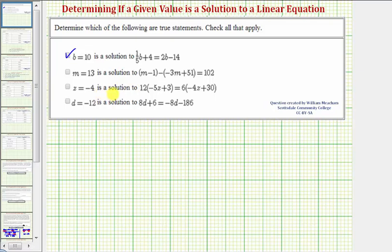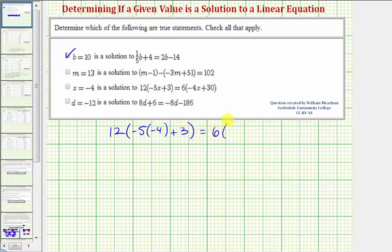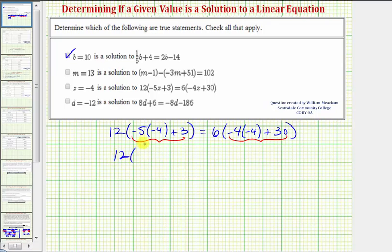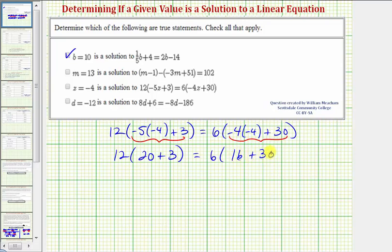Our next statement is z equals negative 4 is a solution to this equation. To see if it is true, we'll substitute negative 4 for z. So we'd have 12 times the quantity negative 5 times negative 4 plus 3, equals 6 times the quantity negative 4 times negative 4 plus 30. Simplifying inside the parentheses: negative 5 times negative 4 is positive 20, so we have 20 plus 3. And negative 4 times negative 4 is positive 16, so we have 16 plus 30. That gives us 12 times 23 equals 6 times 46.